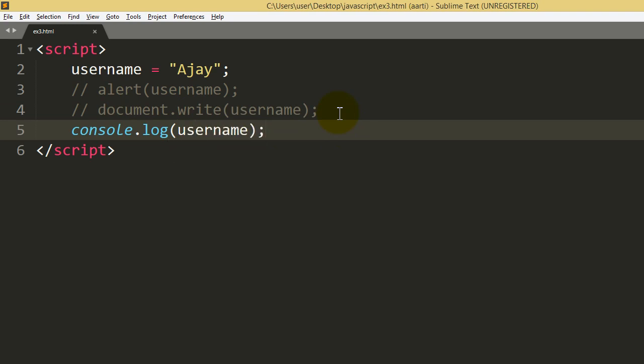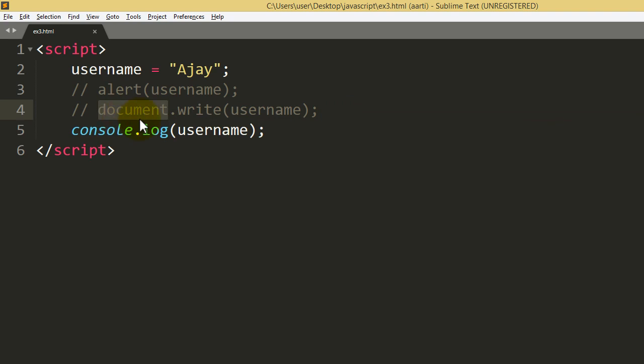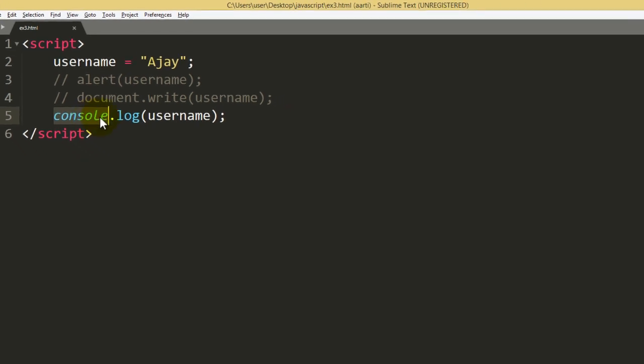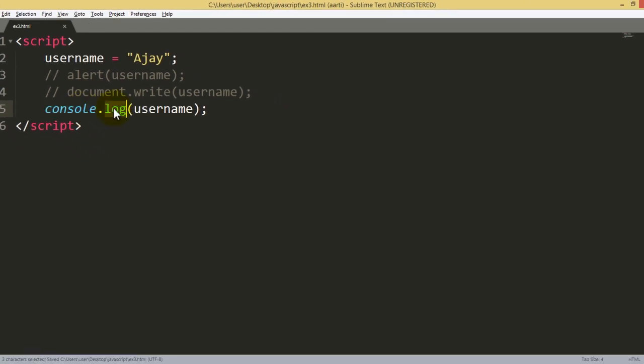So most of the time programmers who generally in terms of errors or manipulations, they use console area. So just a document, it's a keyword. In the same way, console again, it's an object which is given by JavaScript having method name, that is log.